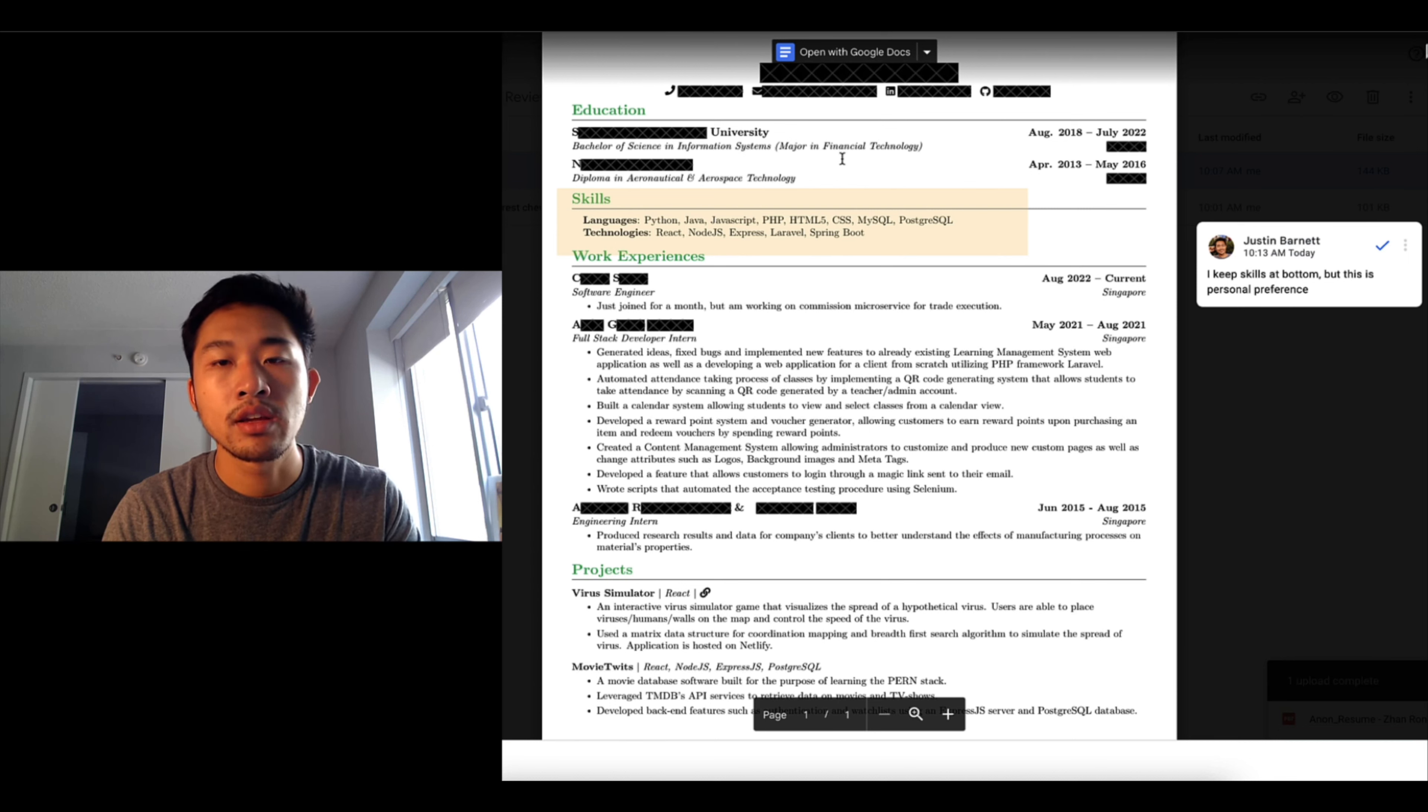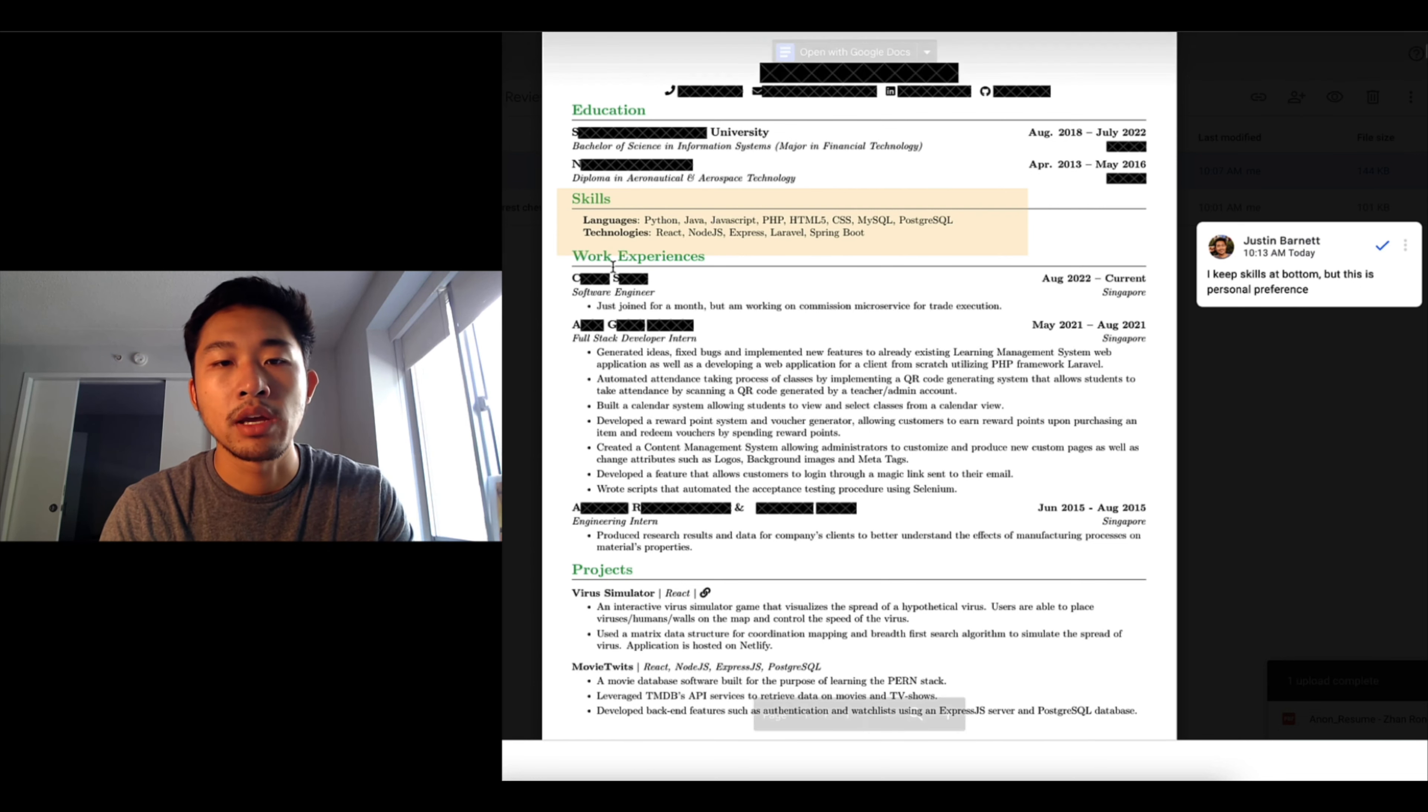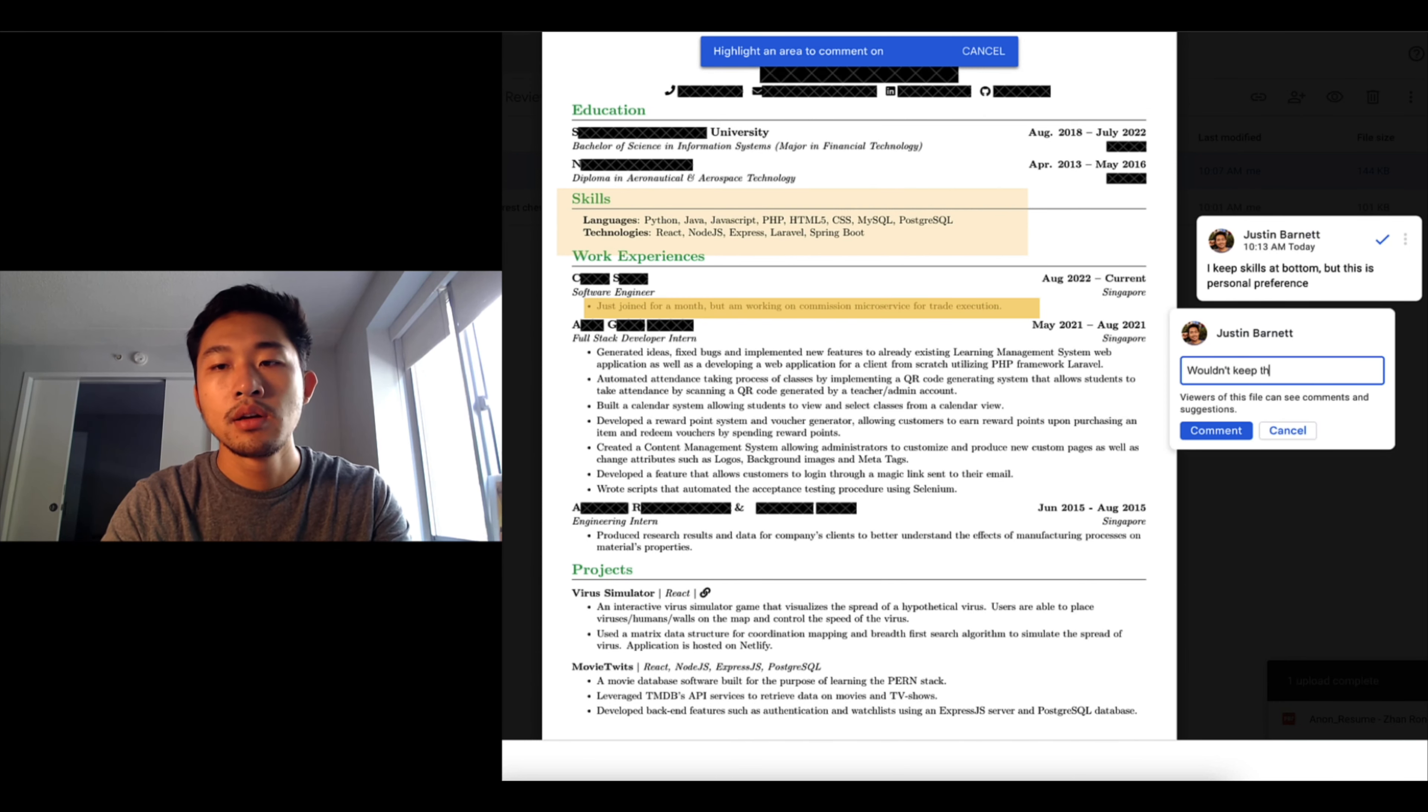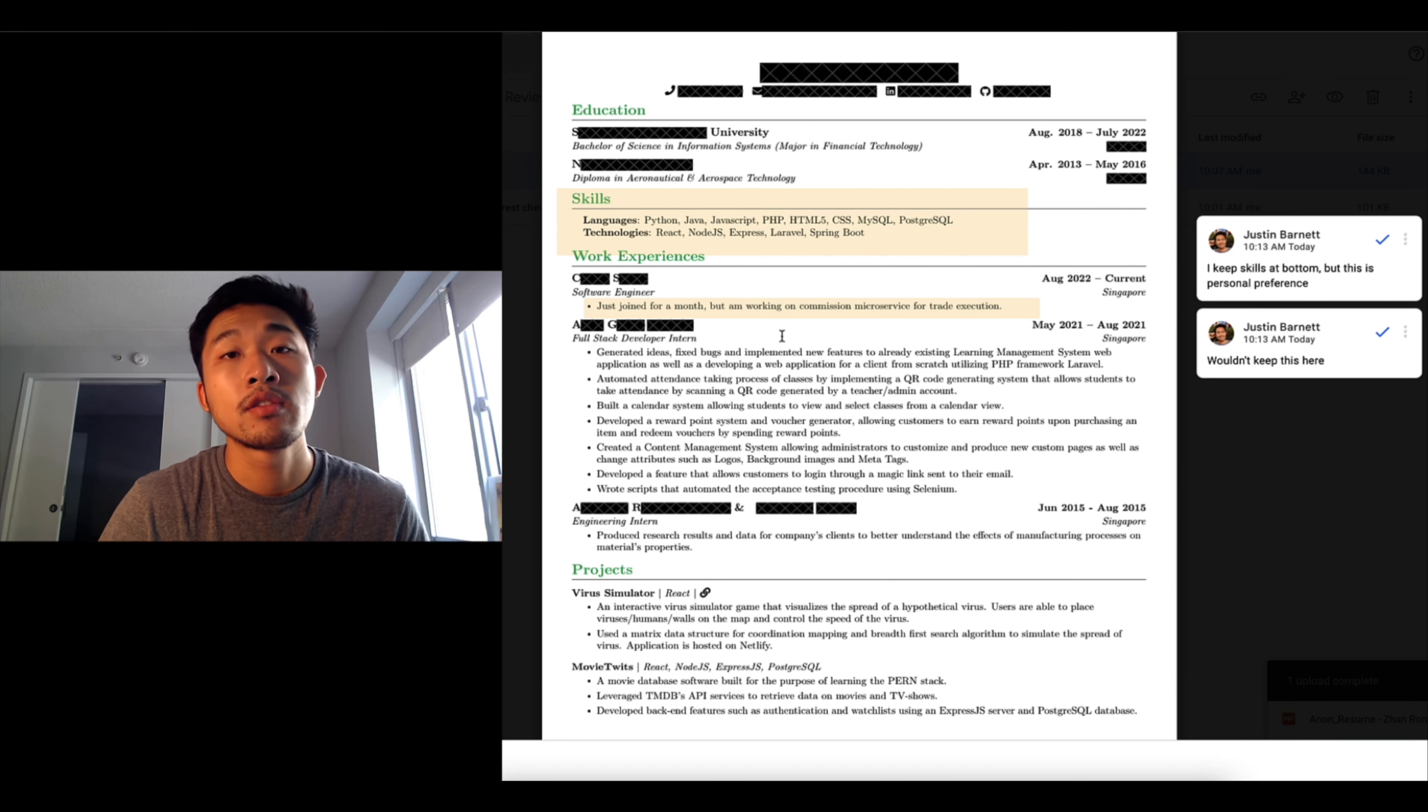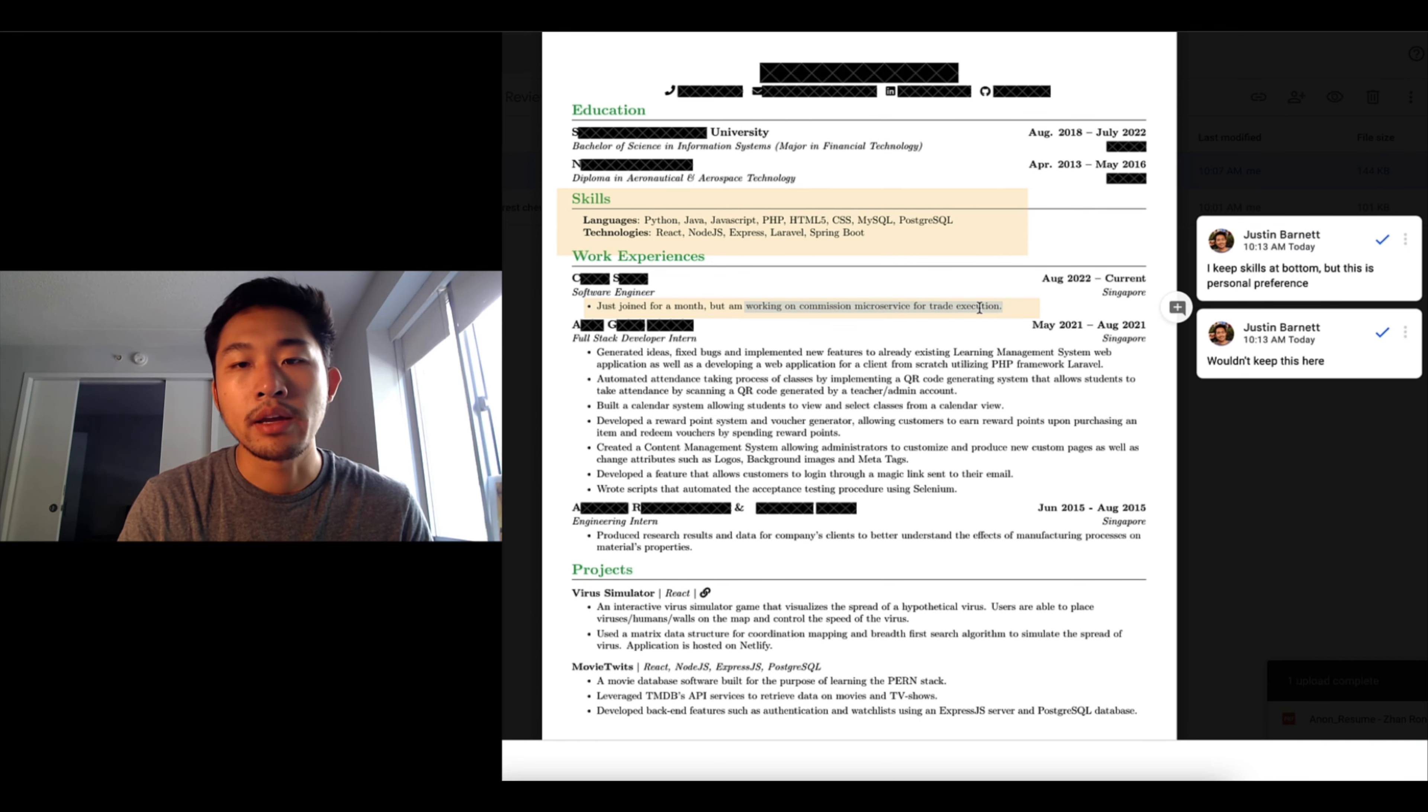He has two education experiences, two diplomas. It looks like he has a bachelor of science in financial technology, so he's more of a fintech guy. He started working for a major bank. I personally wouldn't keep this here. It's one thing to be honest, but saying that you just joined a month ago and then if you send your resume out again it is kind of red flaggy.